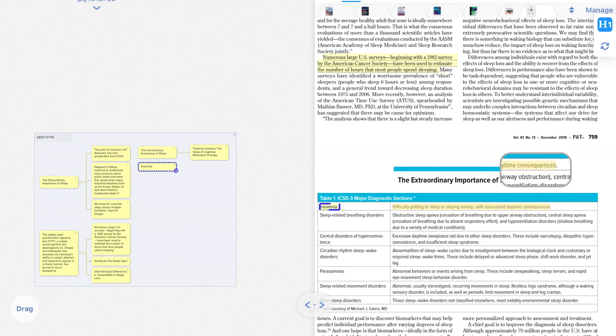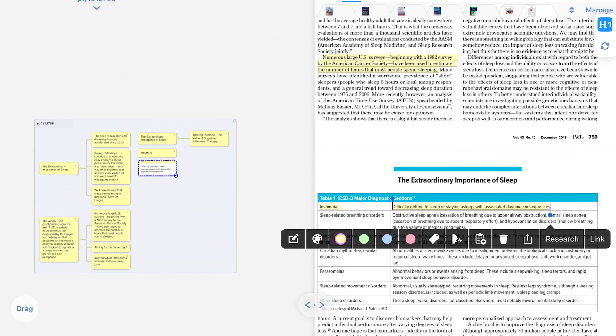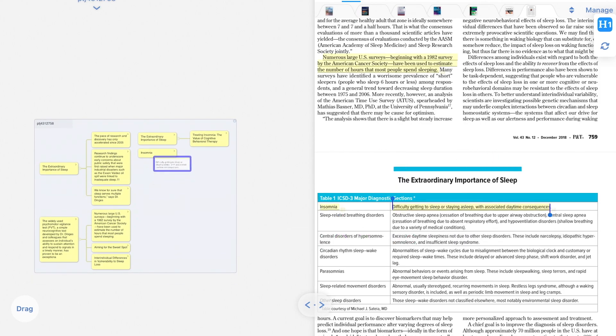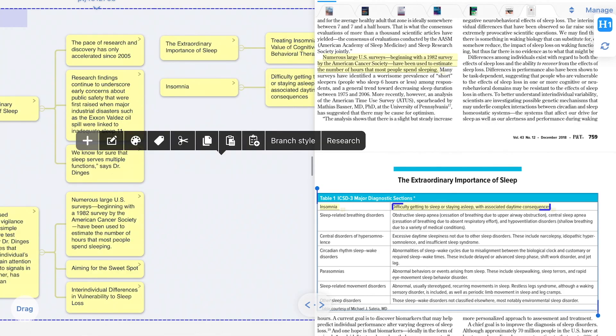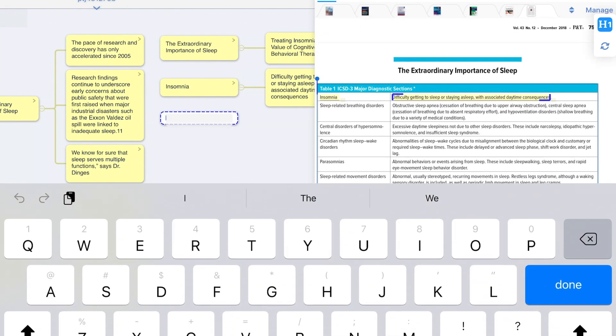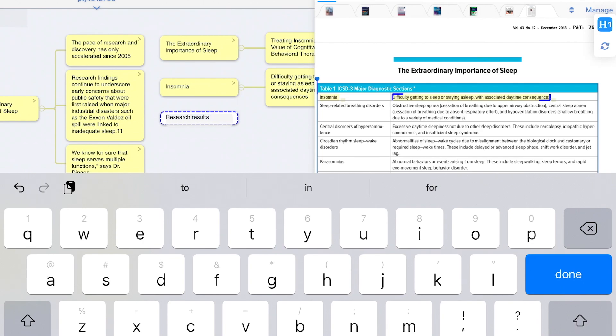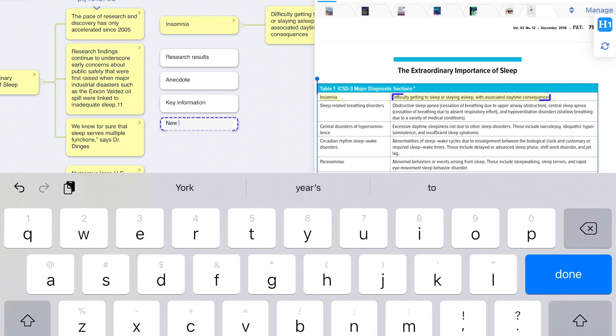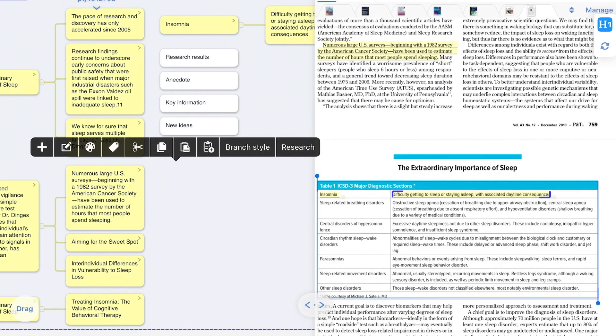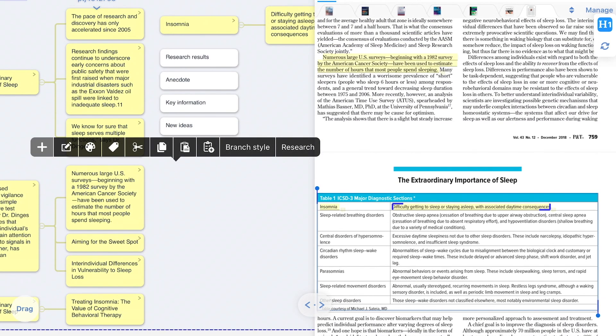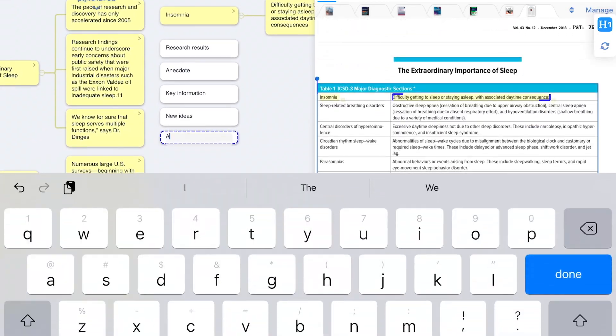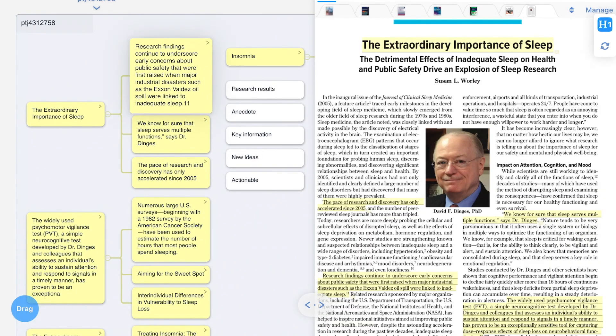I pick out key data and information from different books, build up different categories for them, such as research results, anecdotes, key information, new ideas, actionable items, just to name a few, and when I'm done pulling out all the information I want, I start linking them up.